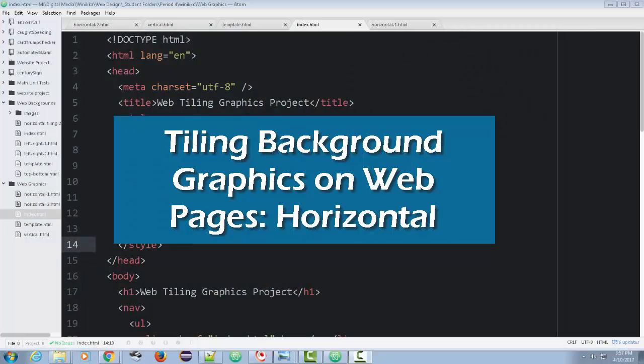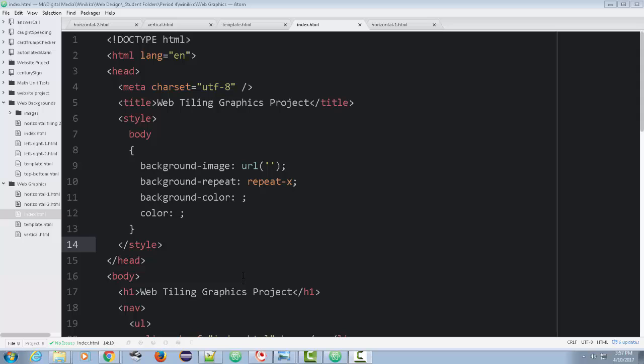Welcome back everyone. In our last video, we worked on the HTML. We kind of got some stuff set up here. We're ready to create our graphics. We're going to use Photoshop to create them, and then I'll show you how we style them.